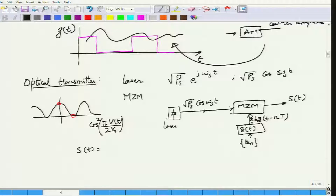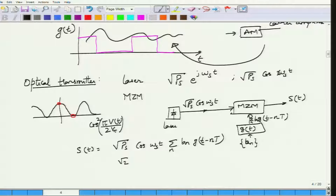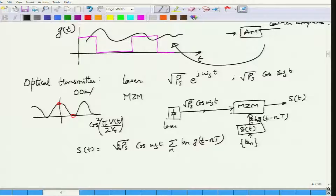The transmit signal s(t) can be written as √(P_s)·cos(ω_s·t) multiplied by Σ_n b_n · g(t − nT). Instead of √2 you have √(P_s), but if you scale √(P_s) to √(2P_s) everything aligns. This is the implementation corresponding to on-off keying or amplitude shift keying.